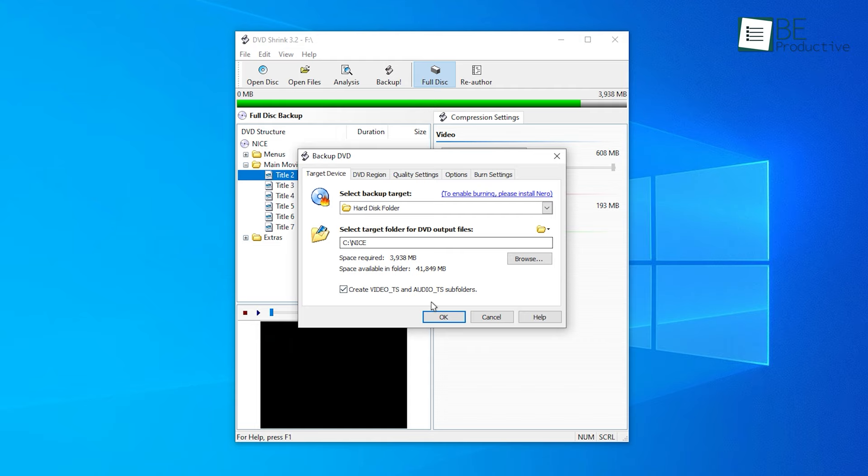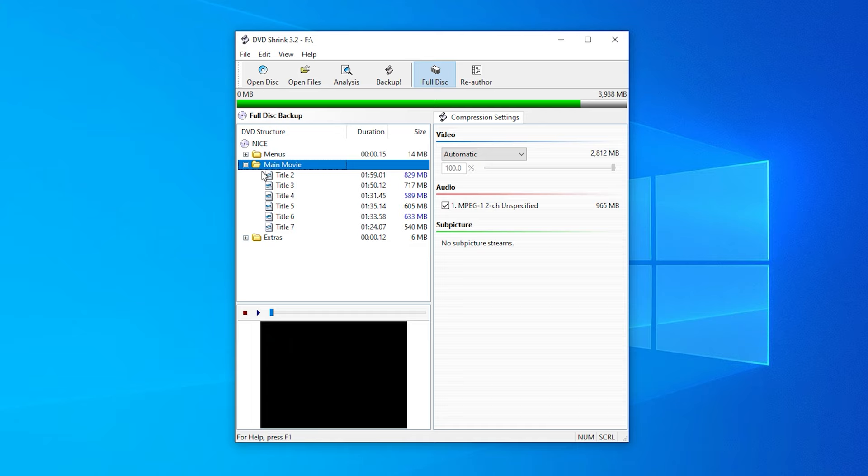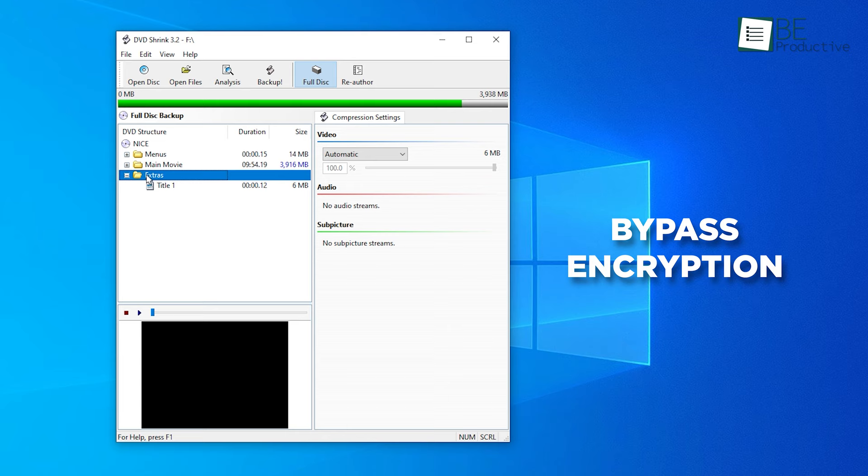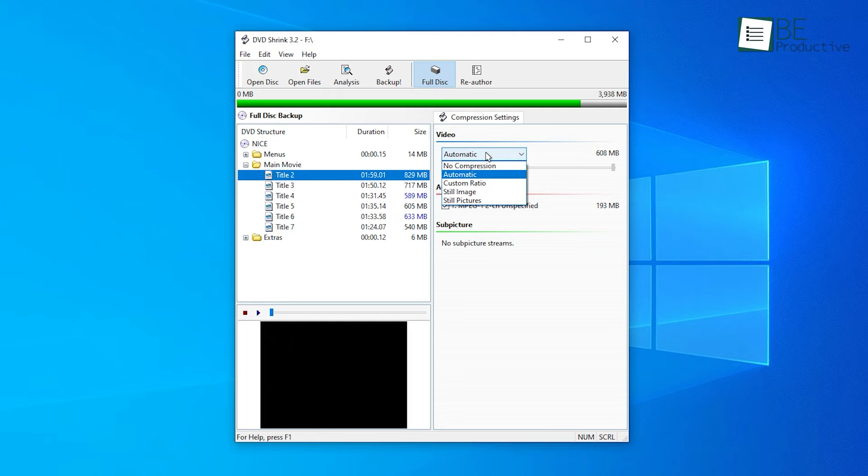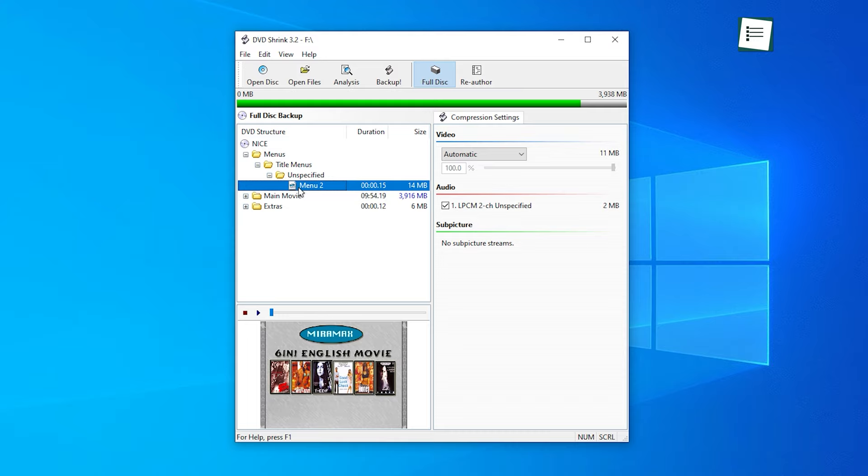Using the Deep Analysis option, DVD Shrink encodes DVDs in two passes, making it easier to reach target file sizes and improve the overall quality. One of its best features is the ability to bypass encryption including CSS and region code to ensure that you have full control over your media. It also supports multiple output formats, giving you the flexibility to choose the format that best suits your needs. DVD Shrink is still an excellent choice for anyone looking for a reliable and free DVD ripper.